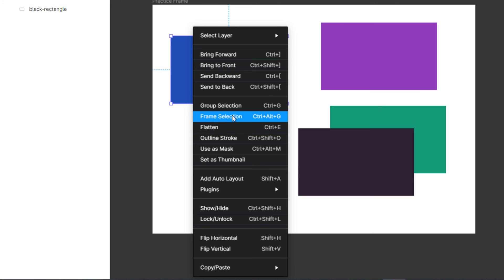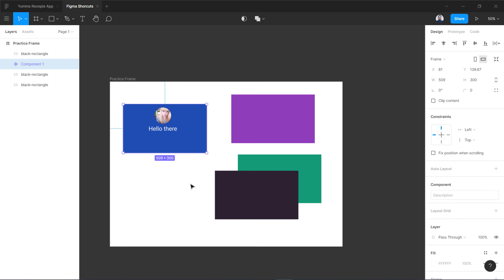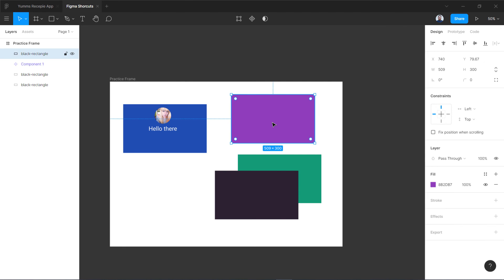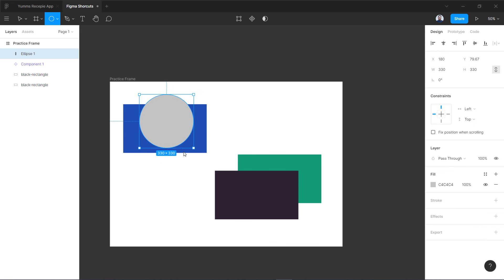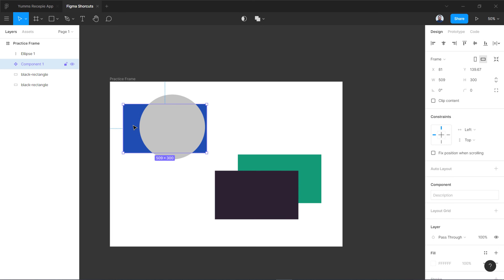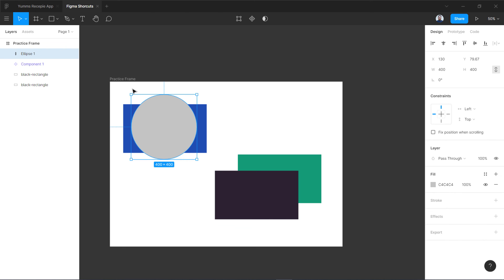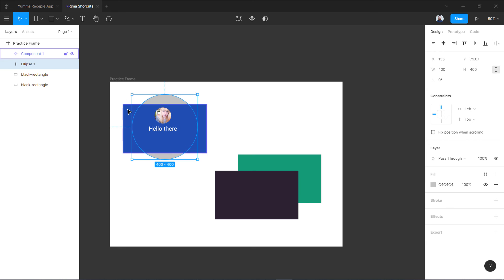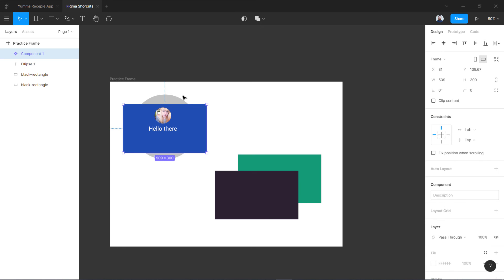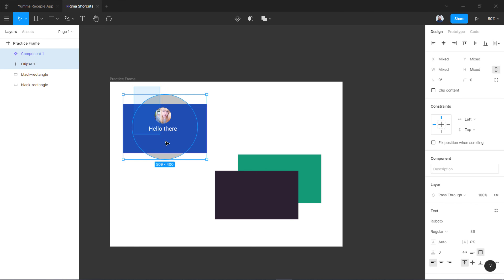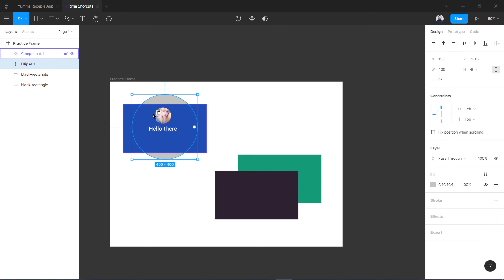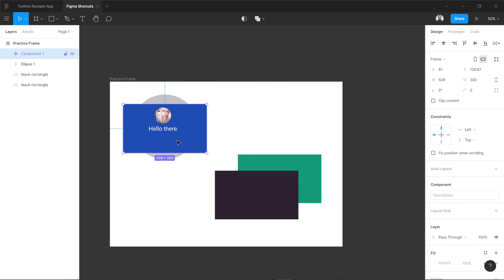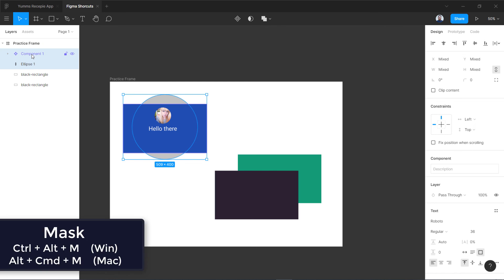The next shortcut is Ctrl+Alt+M for masking. To mask, draw an ellipse over the area you want to reveal, then move the ellipse to the back — the container (mask shape) goes at the back and the content goes at the front. Select both and press Ctrl or Command+Alt+M to apply the mask.